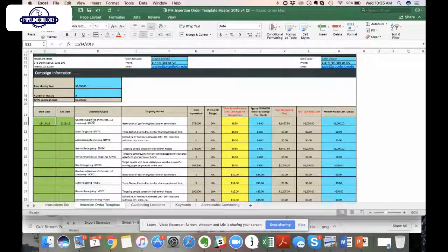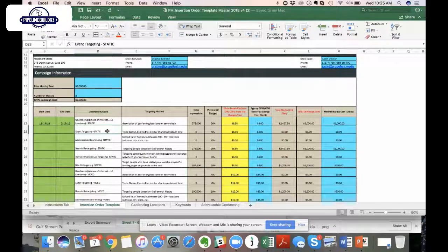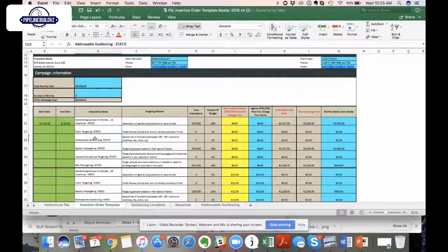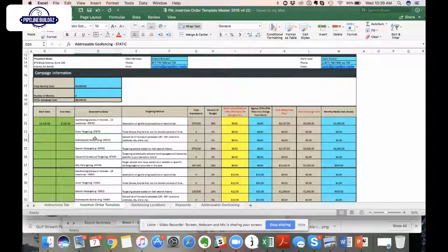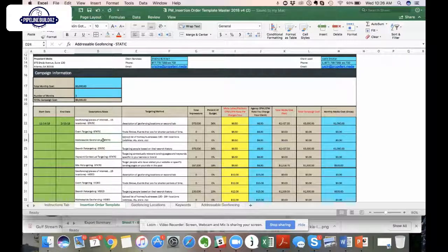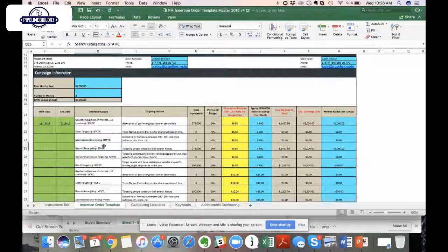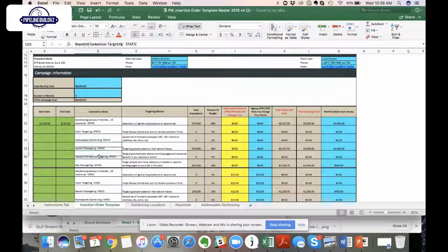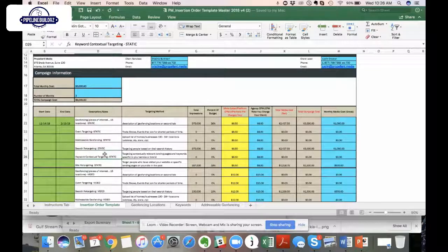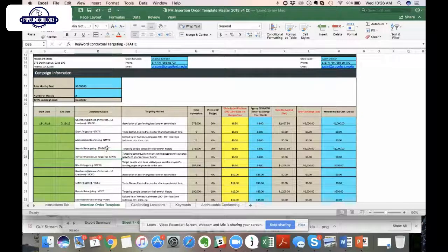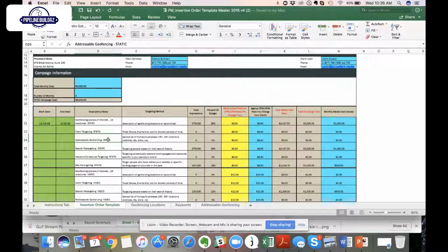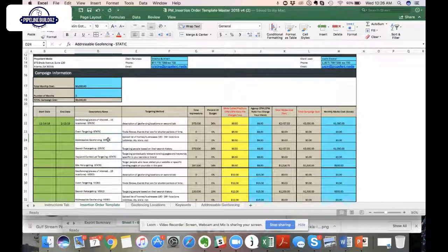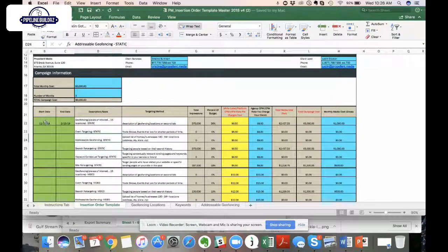It helps us understand both the tactics as well as the percentage of spend for the budget, the total impressions that are going to be allocated to each of these opportunities. Let's use a hypothetical - let's say this is a three month campaign and we're running it for $3,000 a month. So it's going to be a total campaign cost of $9,000 roughly. Look at the columns here - the two most important ones are description and targeting method.